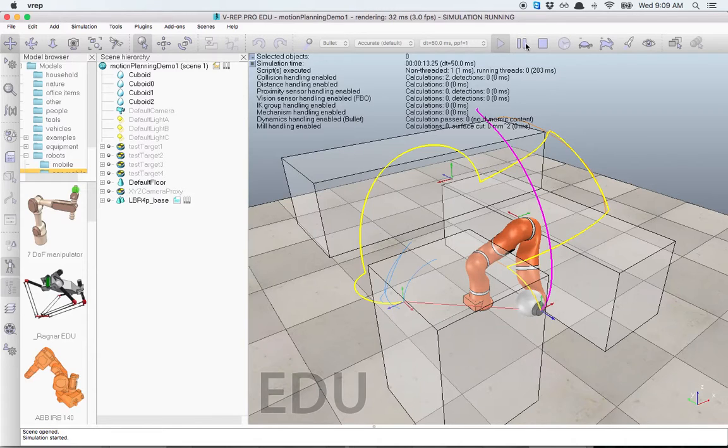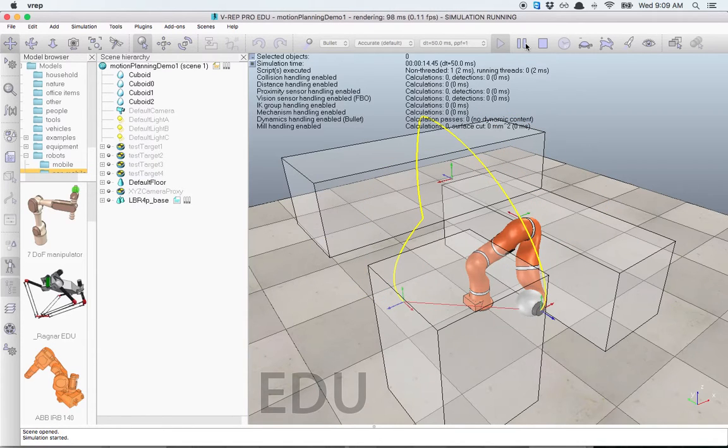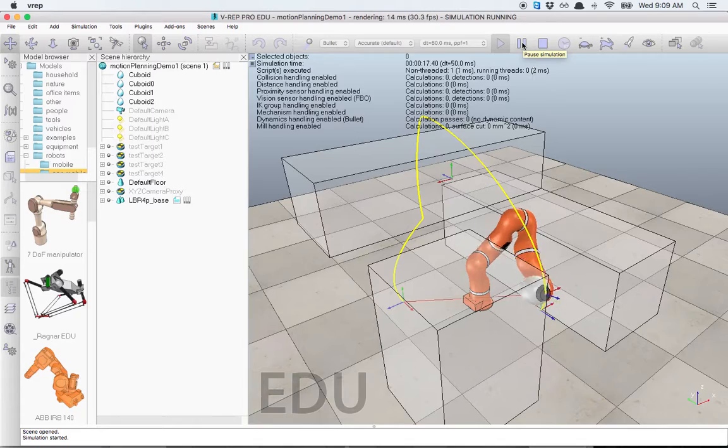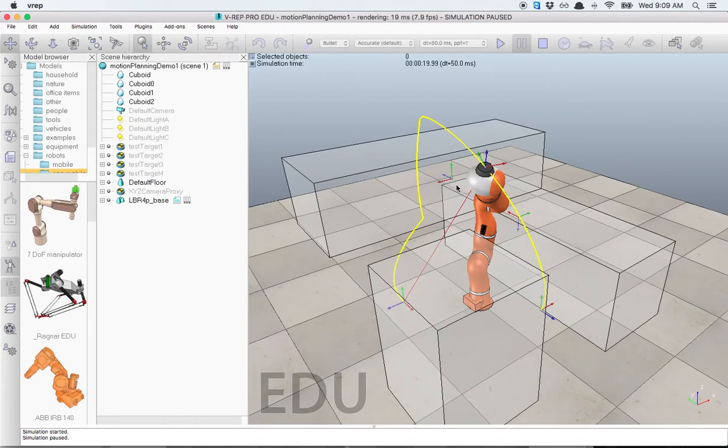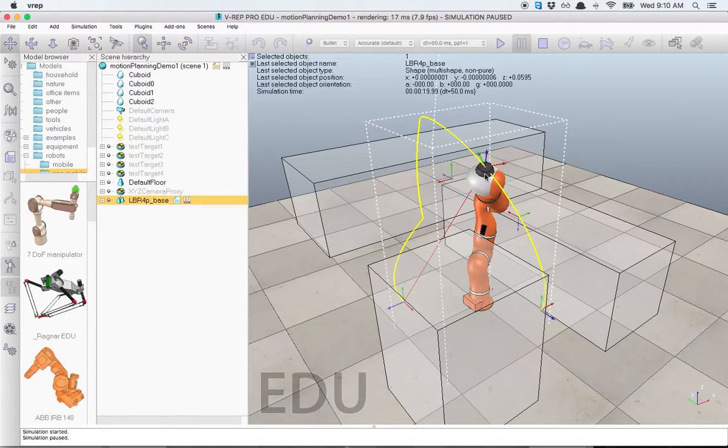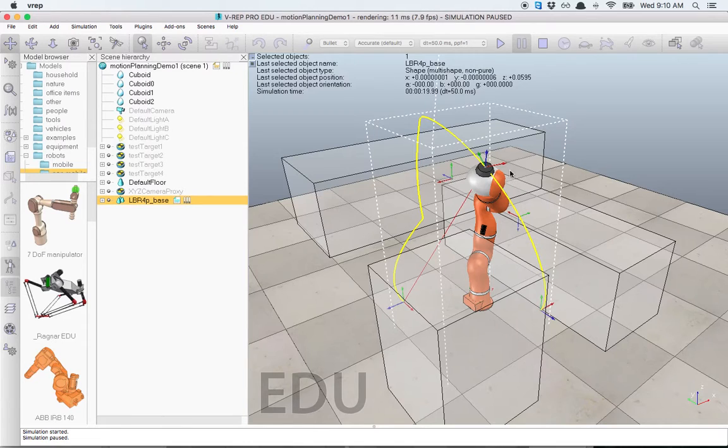If at any point I want to pause the simulation and check out anything, I can. If I just hit Pause, the simulation stops and I can check the position of everything.